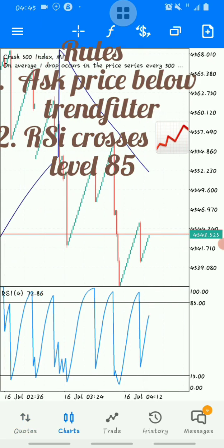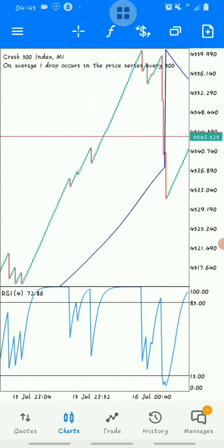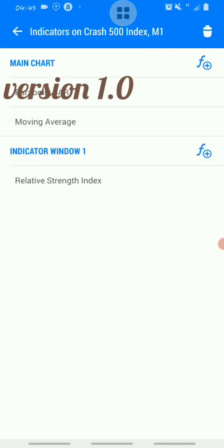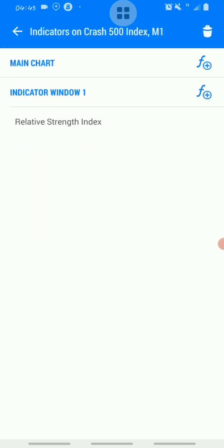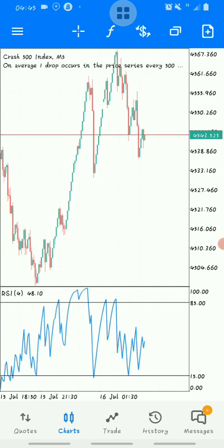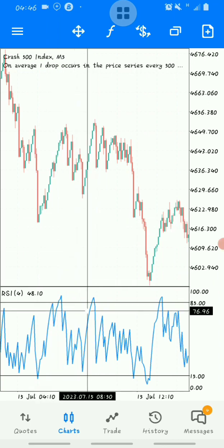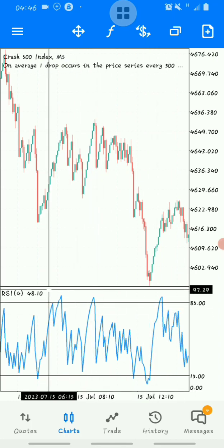Now let's move on to version 1.0 or 1.1 of the boom and crash mega spikes detector. That version is based only on the Relative Strength Index with no other indicators, and it works on the five-minute timeframe. Once you're on the five-minute timeframe and you notice that the RSI period 4 crosses above level 85, you can enter a trade for spikes.